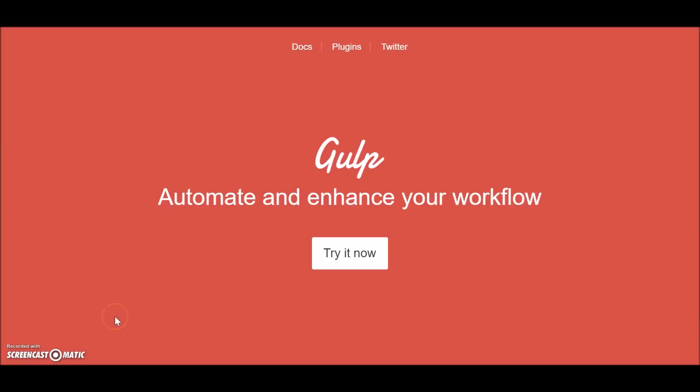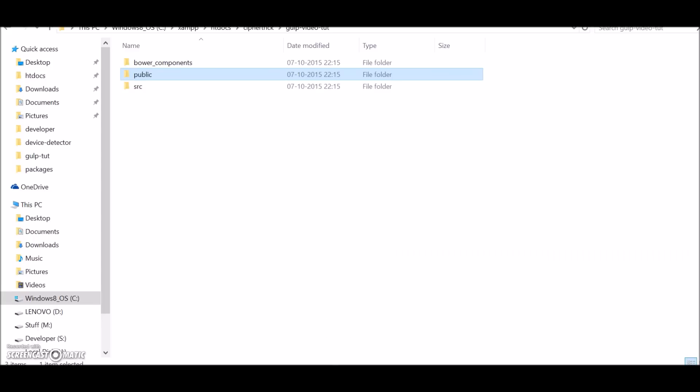So let's get started. To install Gulp you will need to have node.js installed into your computer. If you don't have it installed, please go to nodejs.org and download it from there.